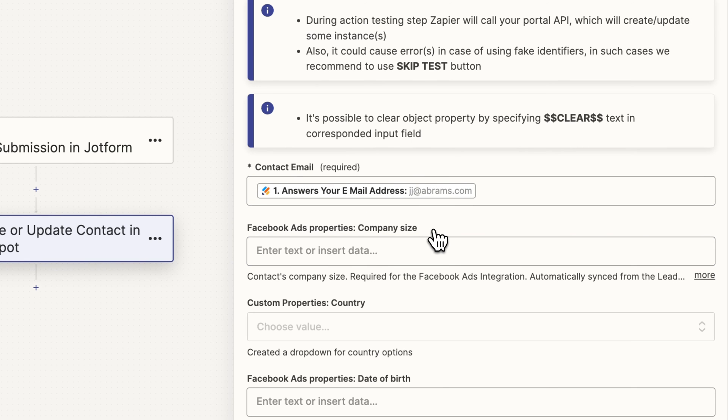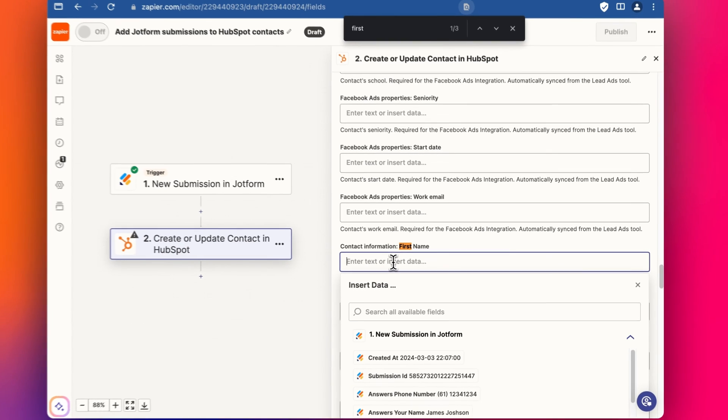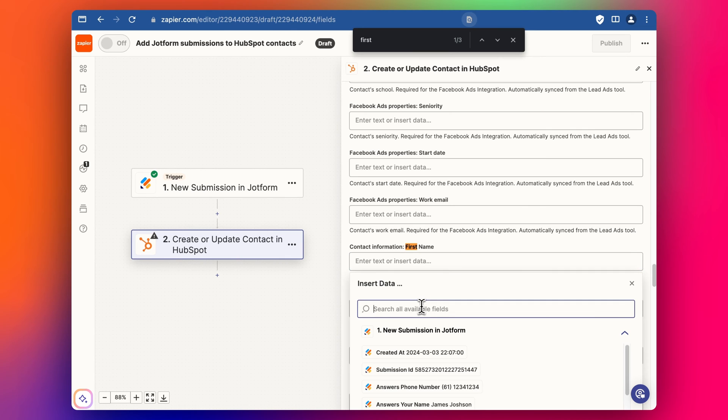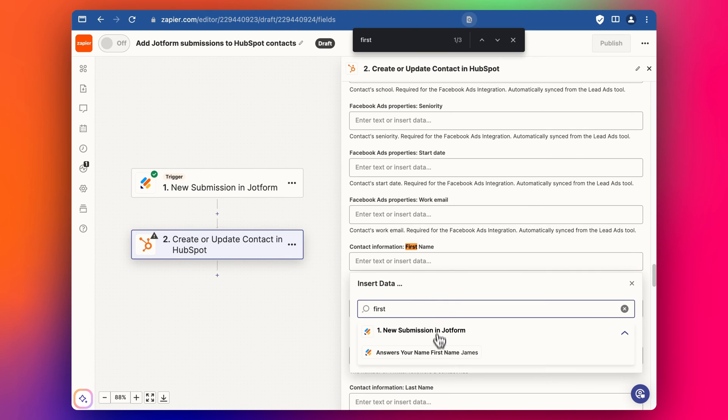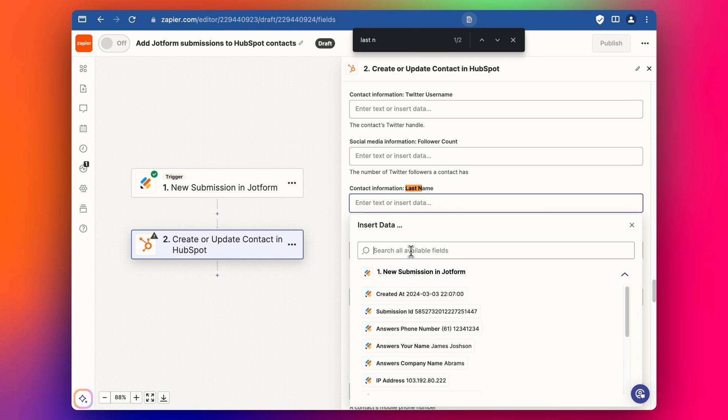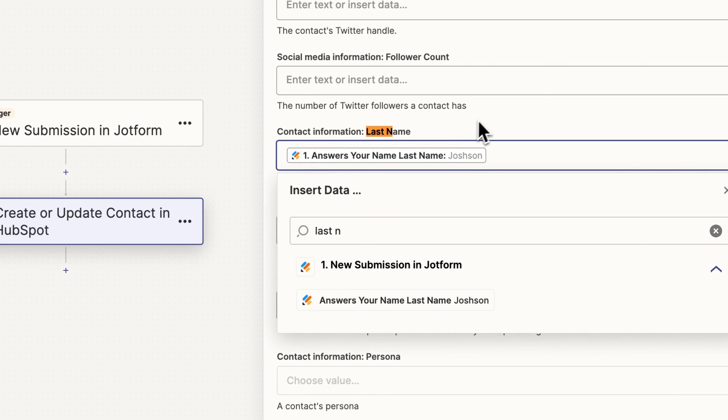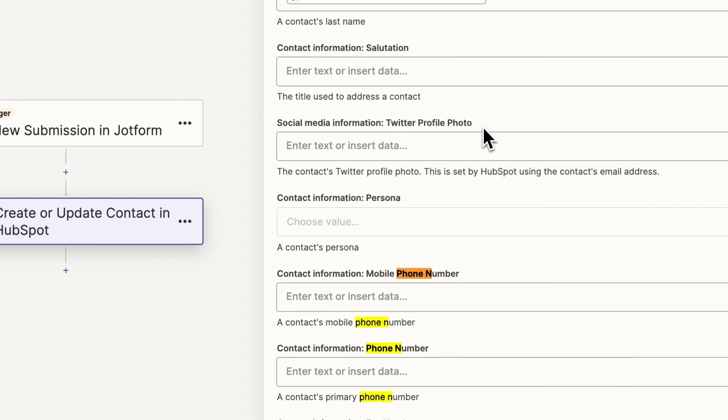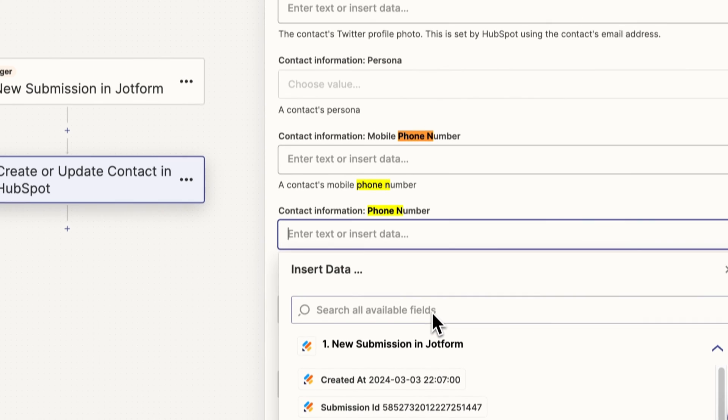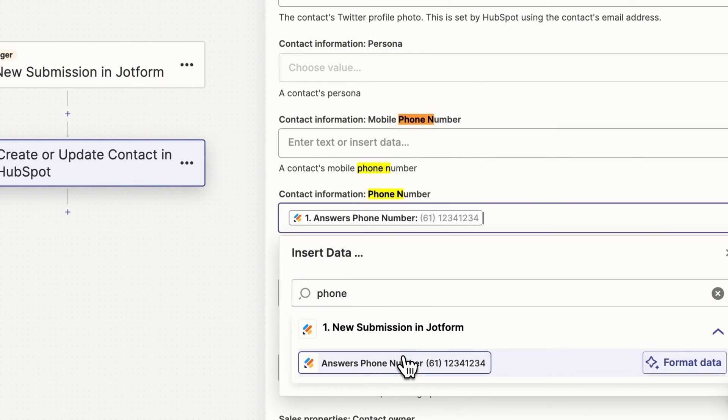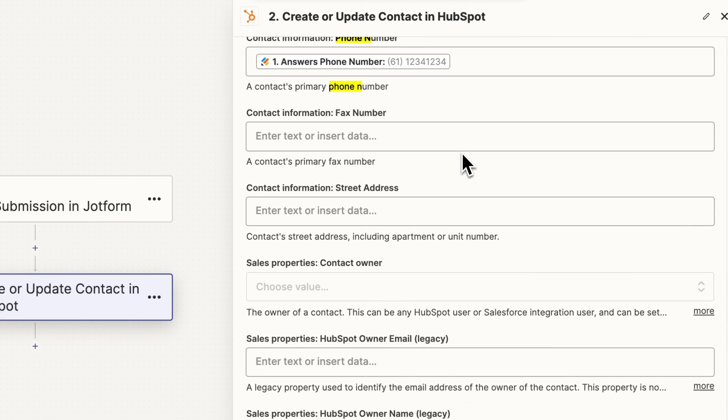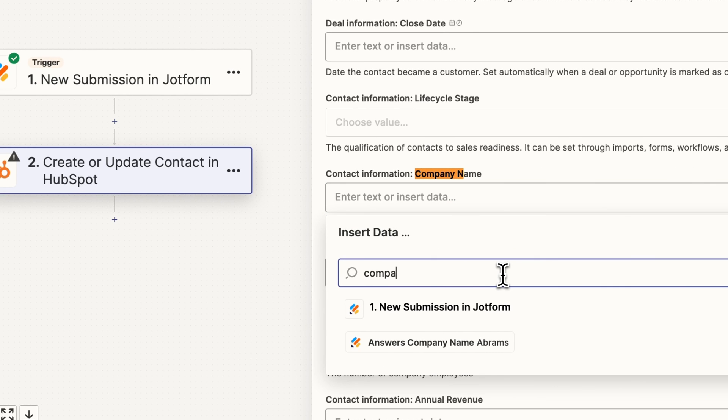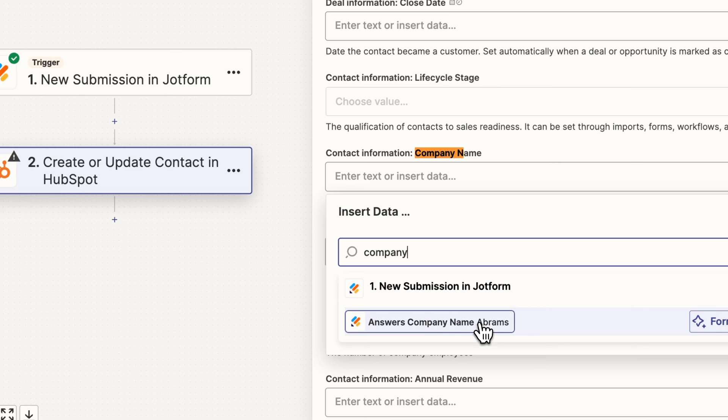And then the other values we wanted to get would be first name. I'm just going to do a command F or control F to quickly jump down to the first name section because HubSpot just have so many properties there. And we're going to do a search for last name here and then we also wanted to get phone number. I'm going to put it under the general phone number and company name.